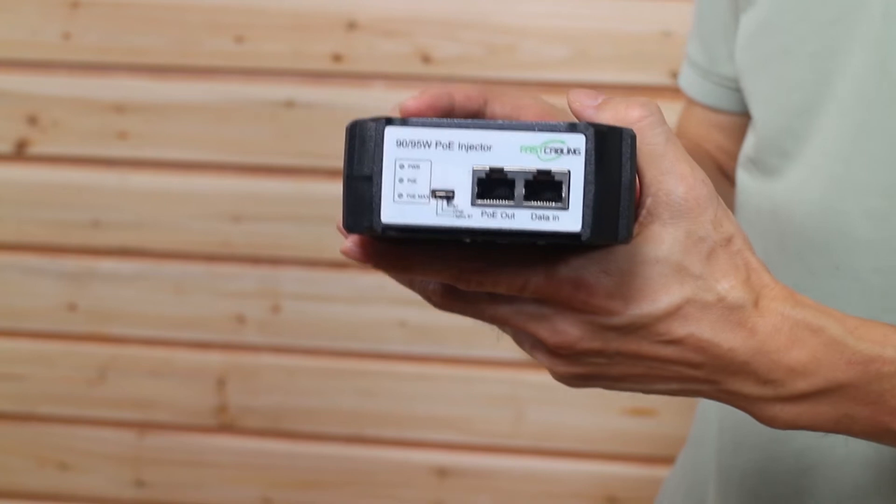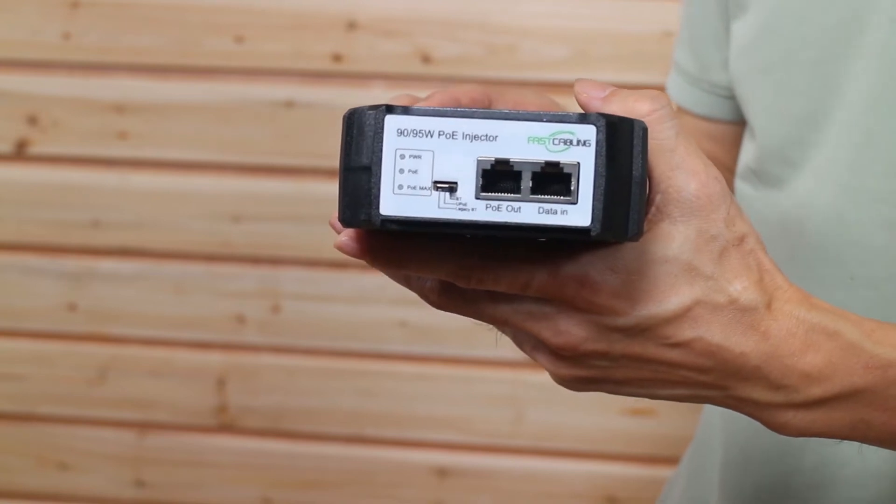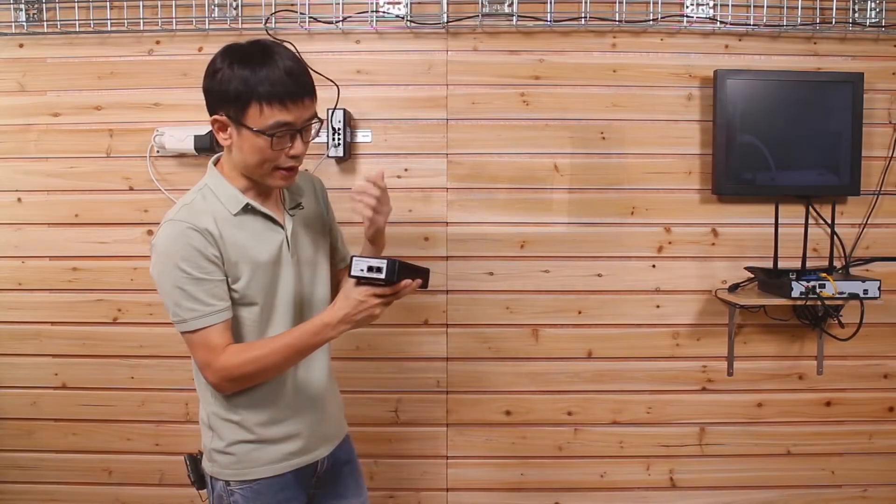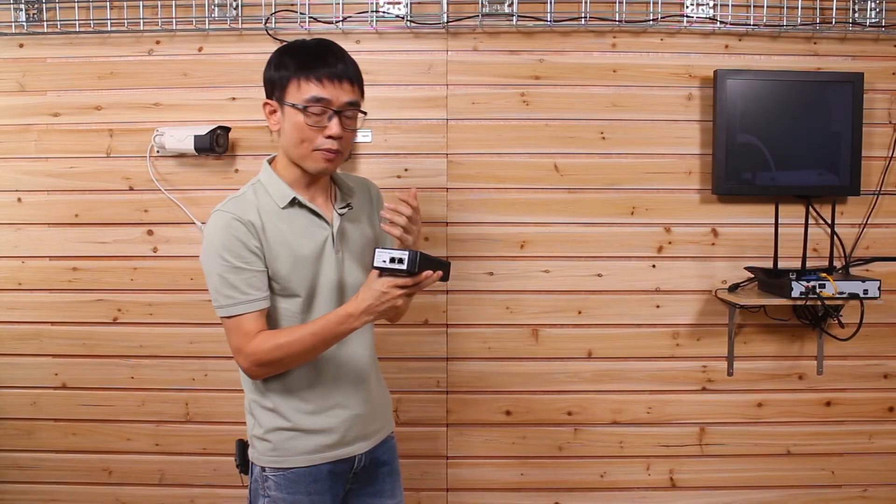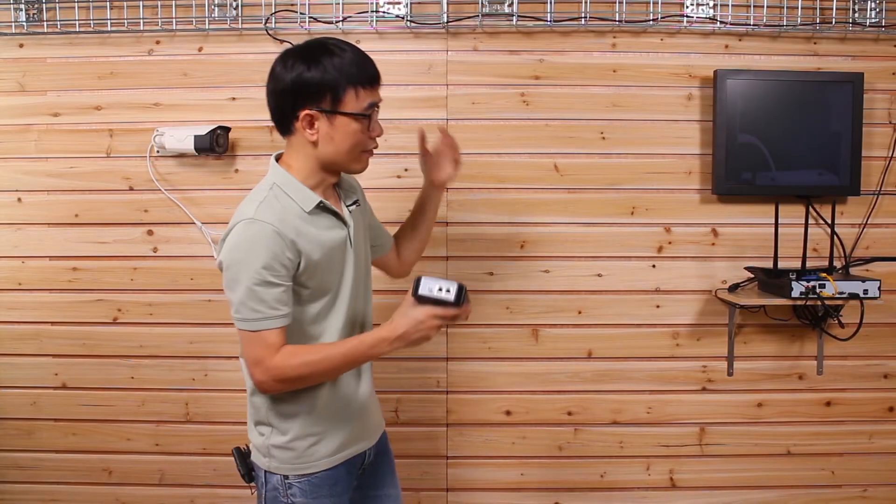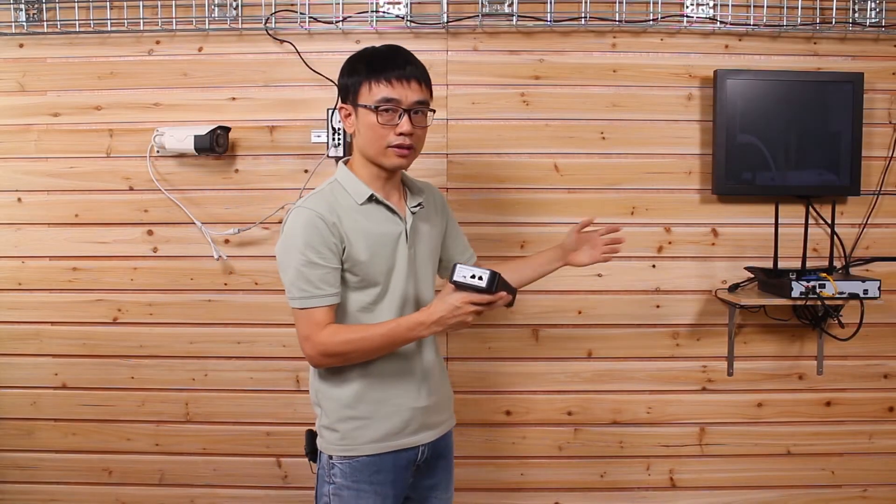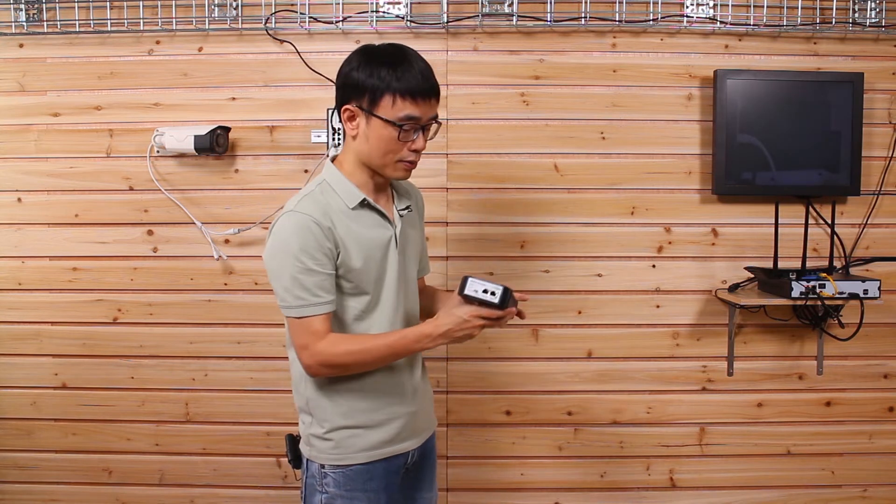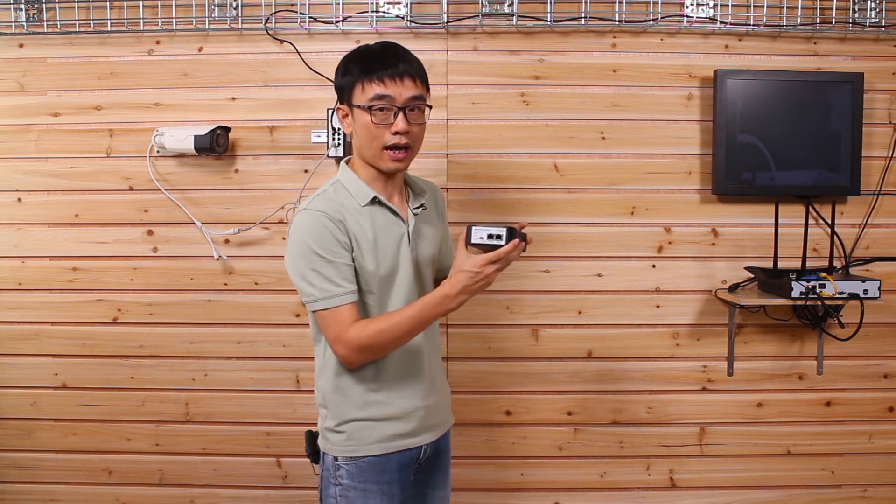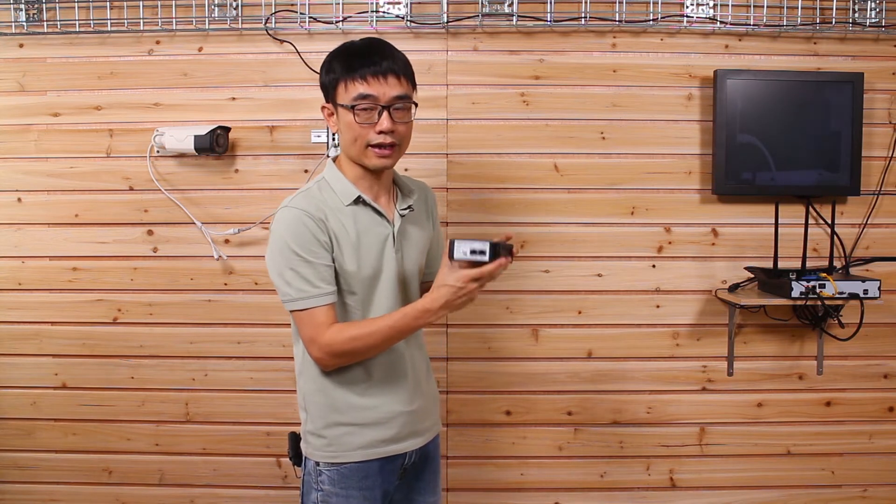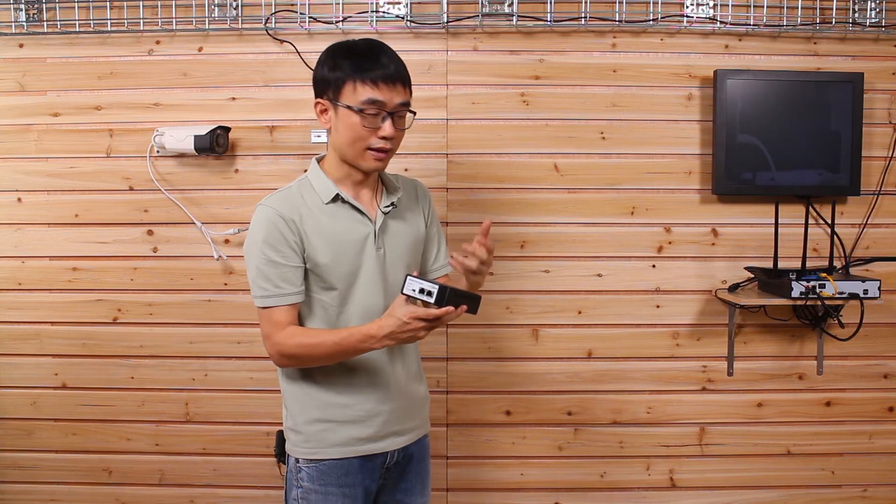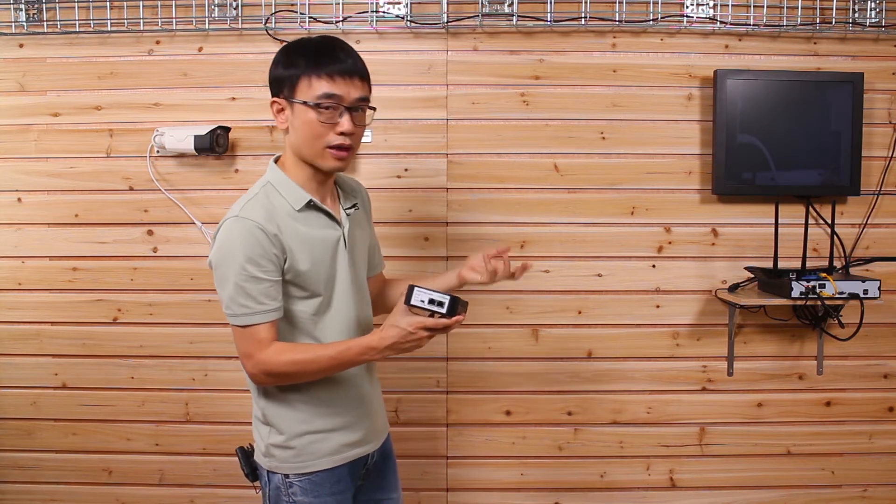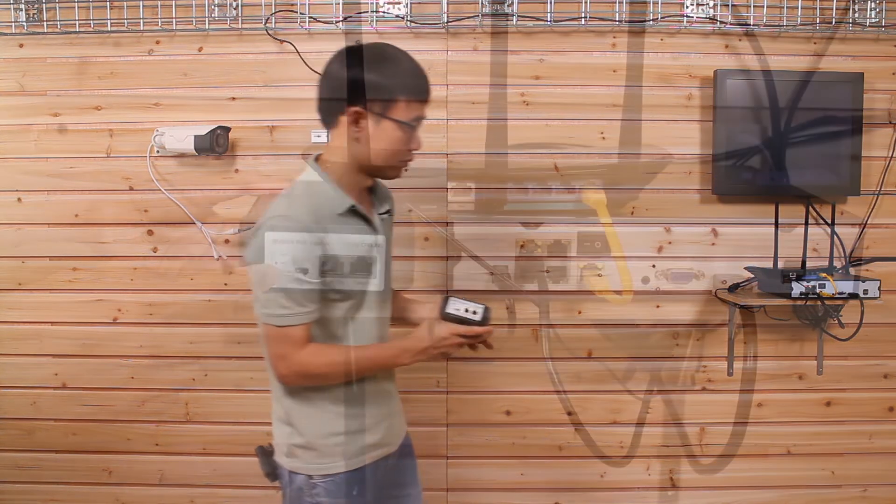This is another PoE injector. We are going to place this high power PoE injector next to the router, so it is going to replace the power source by using this high power PoE injector. It can output 90W in total. Now let's move to the router.